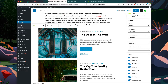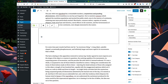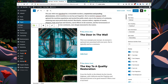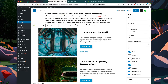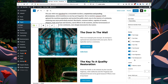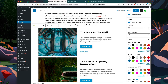We have our post meta information here — the post date and post categories — but I don't really want to display this information, so I'm going to hide it within the display options. Now that that's hidden, let's change some of the colors.